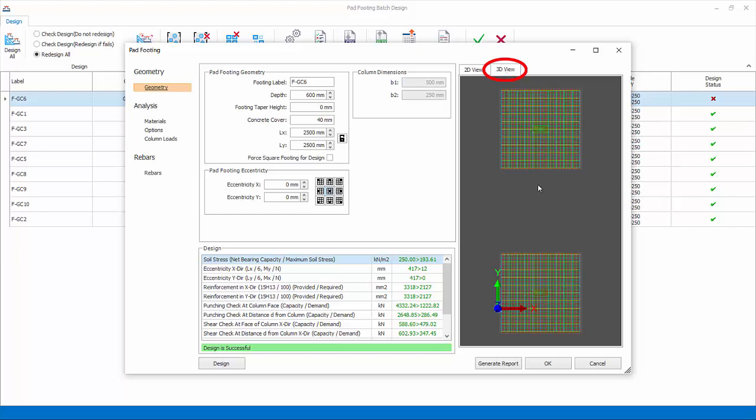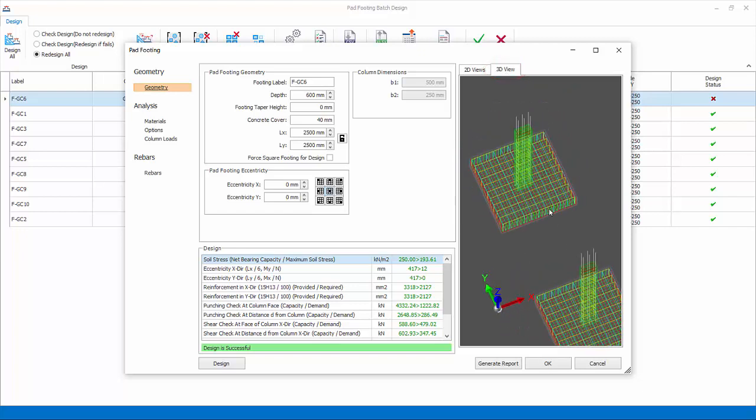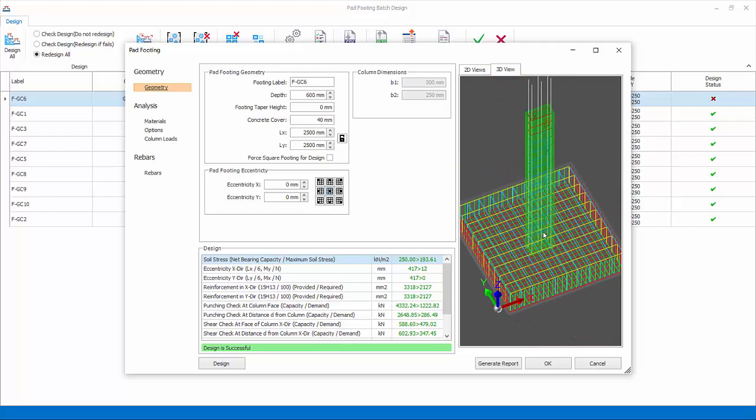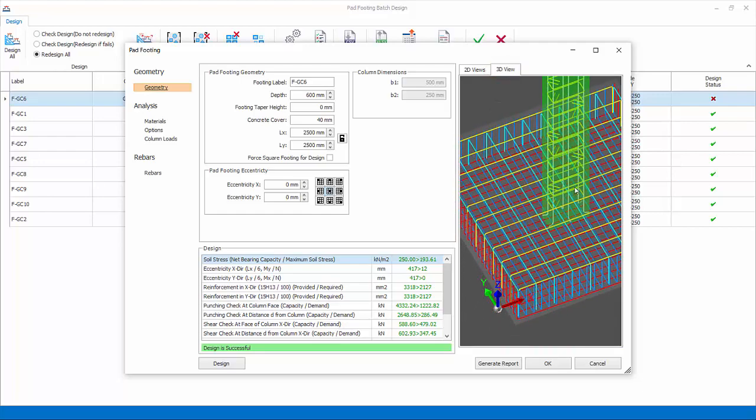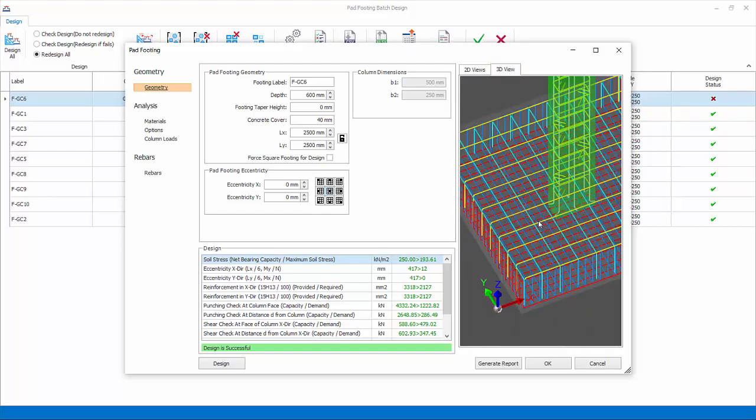Click 3D tab. The 3D presentation of the footing with rebars will be shown. You can right click drag to rotate and zoom in by scrolling the mouse wheel.